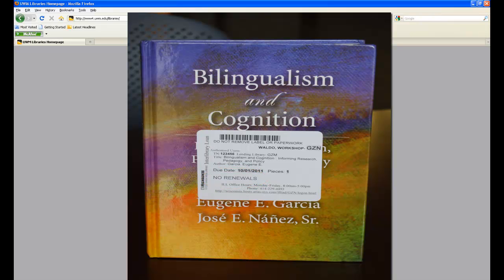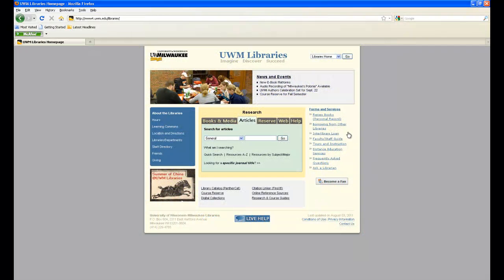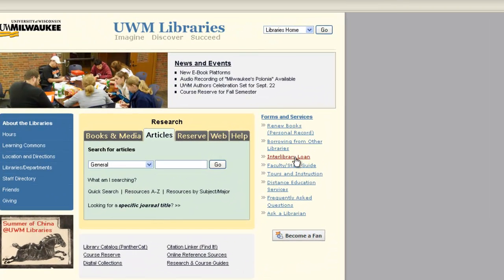Renewals are determined by the lending library and UWM has no control over this. Otherwise, to renew an interlibrary loan book, log into your ILLiad account.